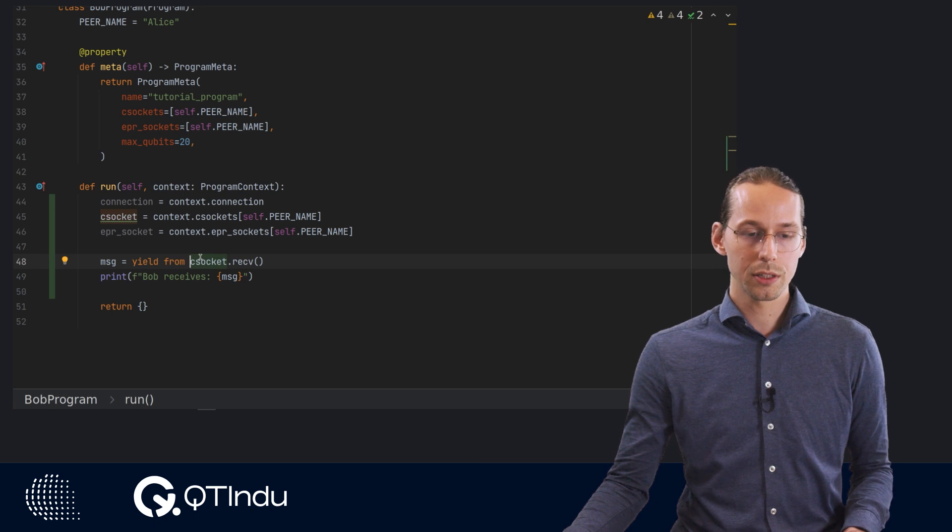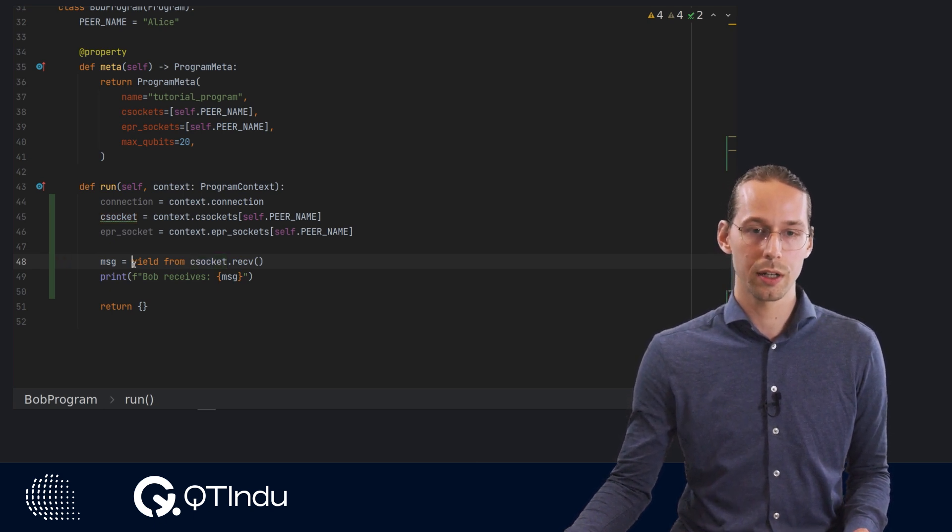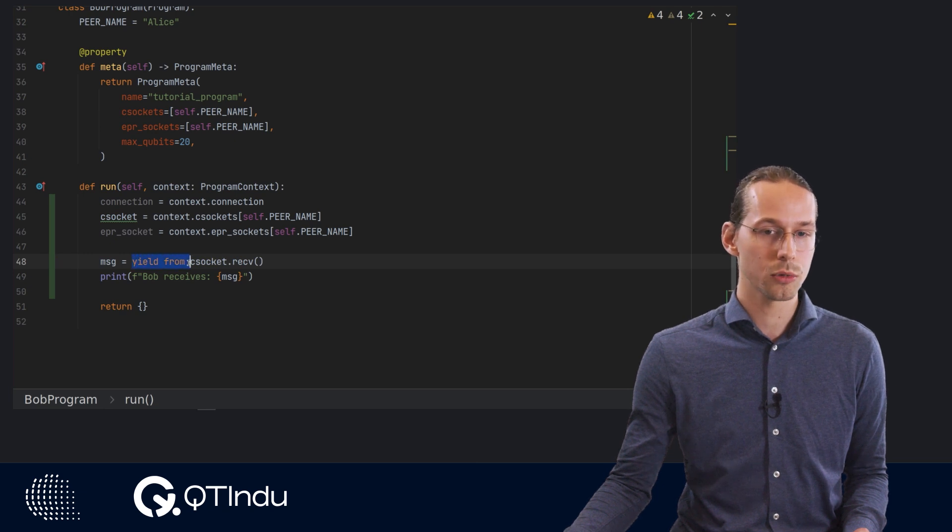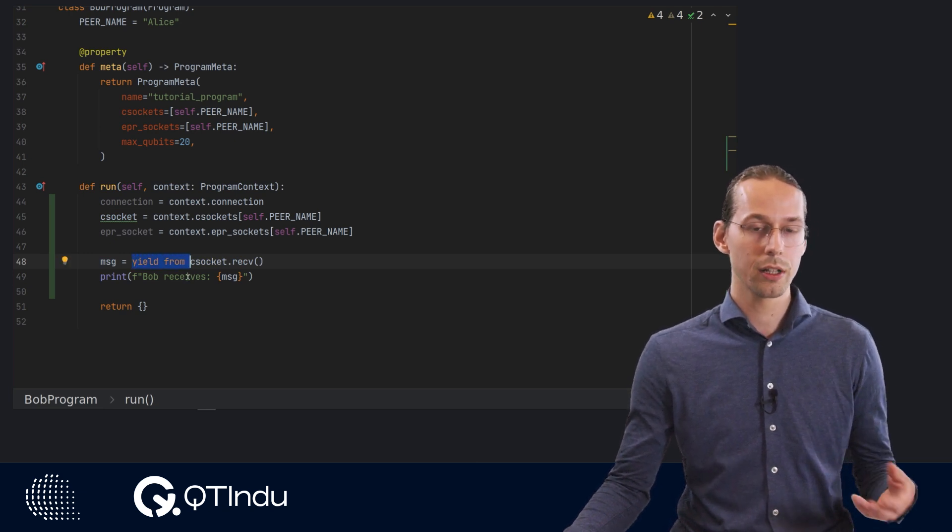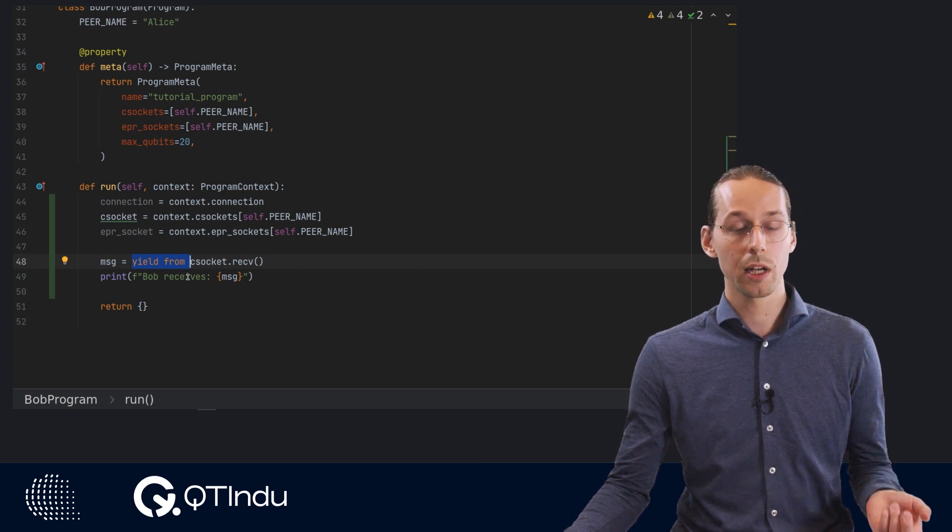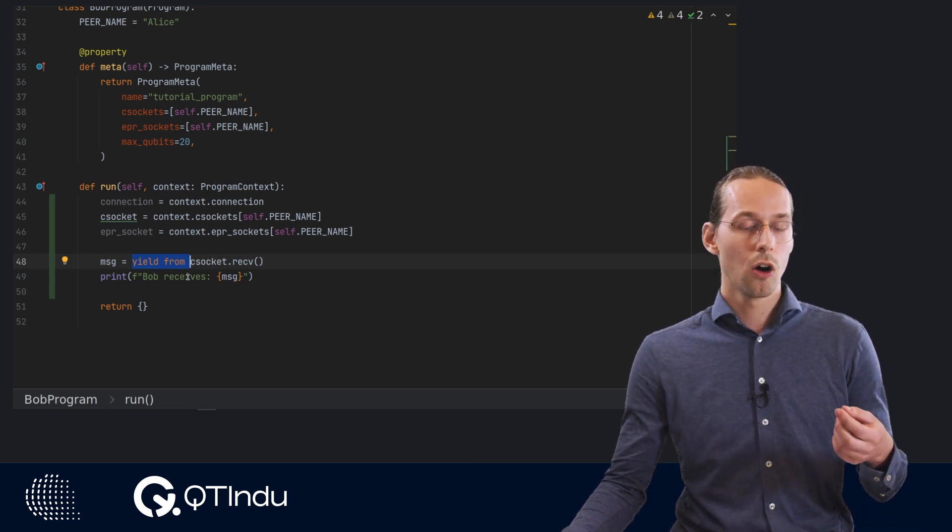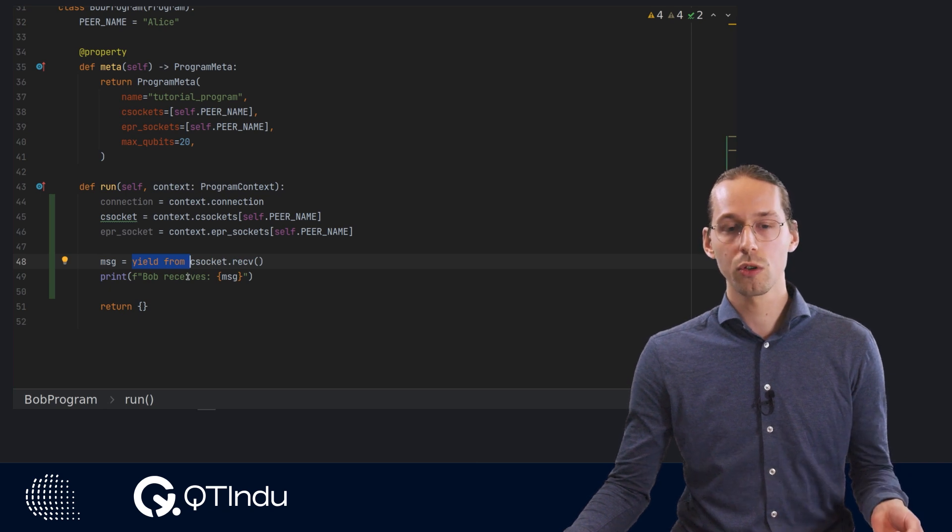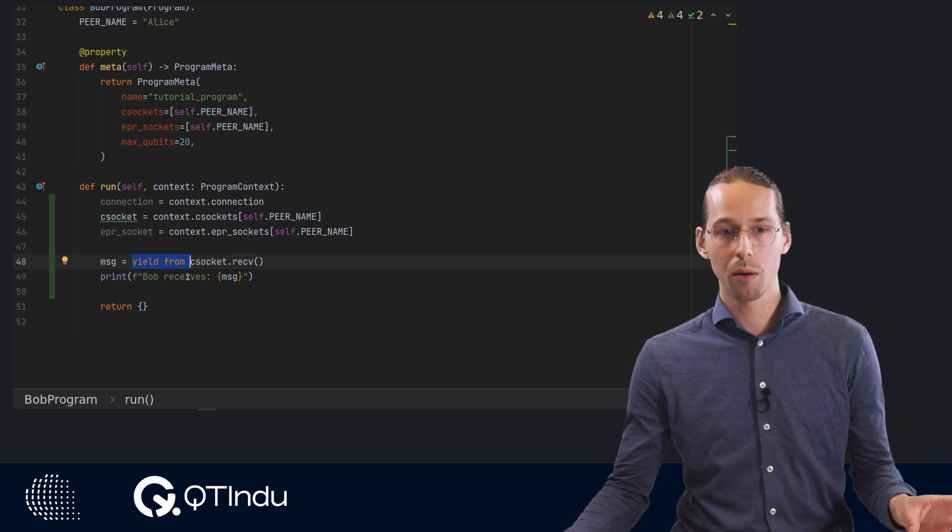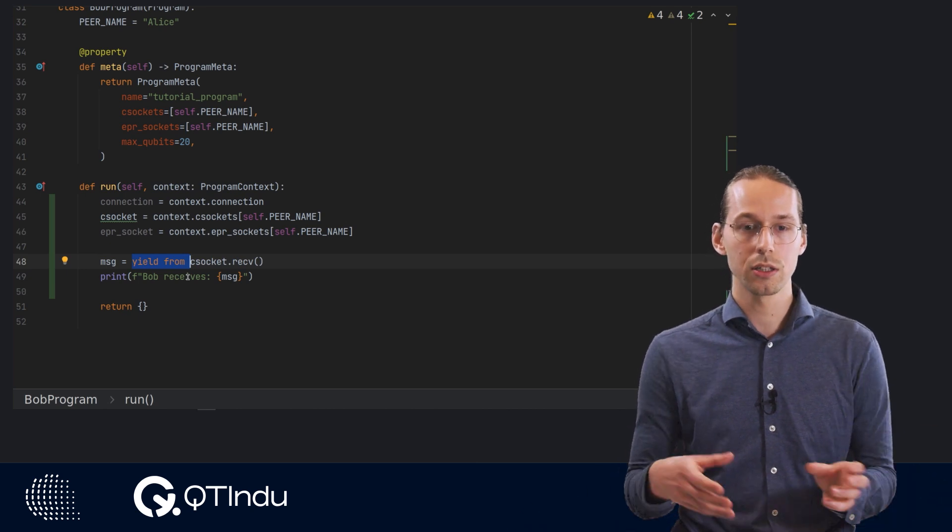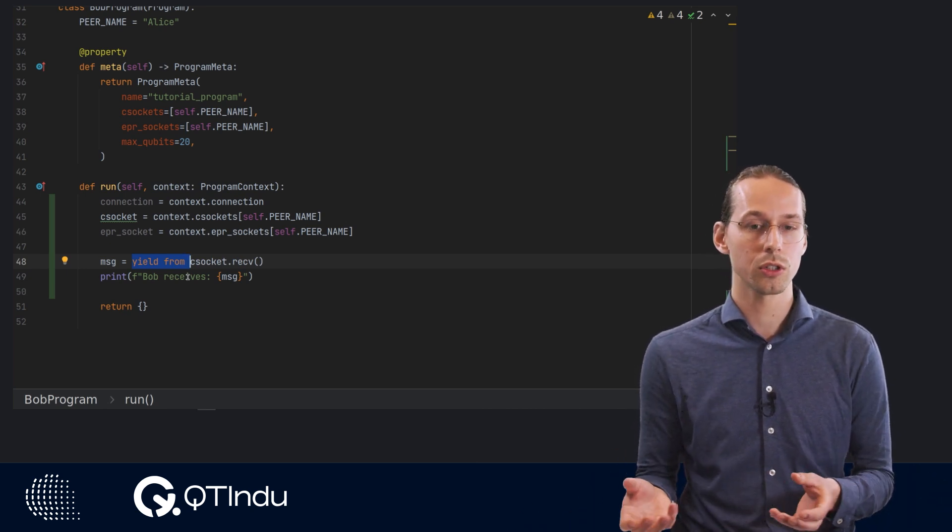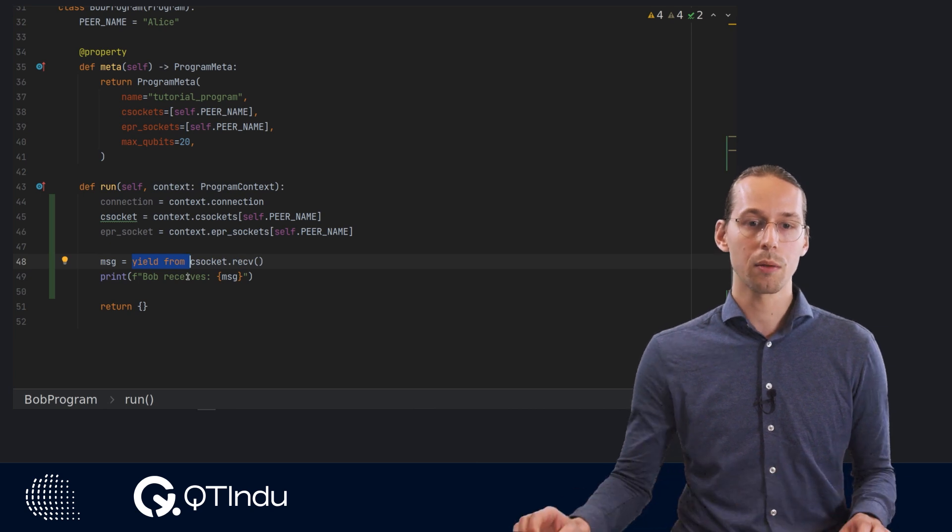But this is, for a user, this practically always boils down to that they need to add these yield from statements in three locations where they are waiting for something. Namely, when they are waiting for classical messages to arrive, when they are waiting for the QMPU to finish completing its instructions, or when they have created a method that has these classical messages or QMPU instructions inside and they wish to invoke that method.